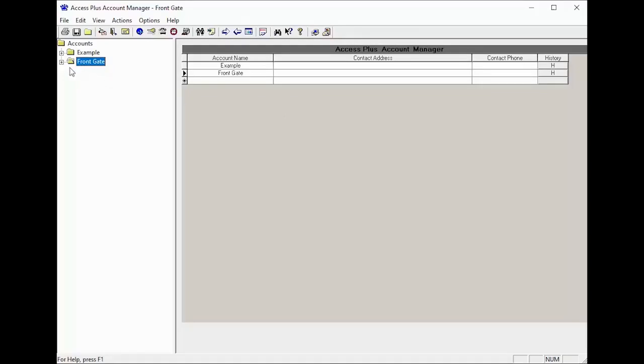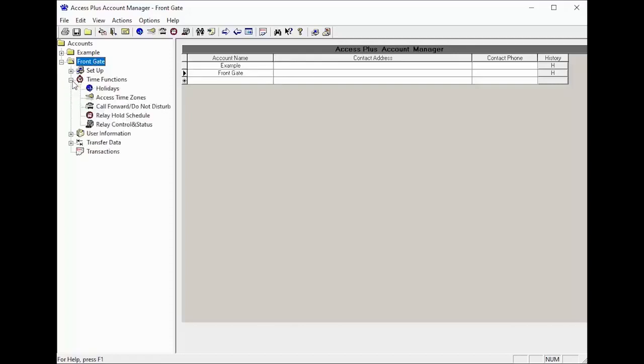With the software open, click the plus sign next to your account. Then click the plus sign next to time functions and now click on call forward do not disturb.